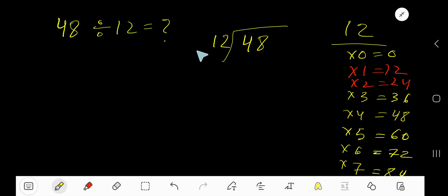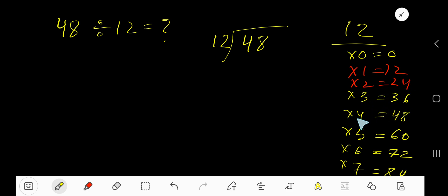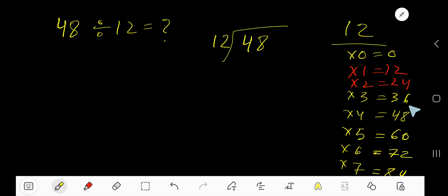48 divided by 12 — here 12 is the divisor. In the multiplication table of 12: 12 times 0 is 0, 12 times 1 is 12, 12 times 2 is 24, 12 times 3 is 36, 12 times 4 is 48. To find the multiplication table of 12, just add 12 to the previous step: 0 plus 12 is 12, 12 plus 12 is 24, 24 plus 12 is 36, 36 plus 12 is 48. This process will continue.